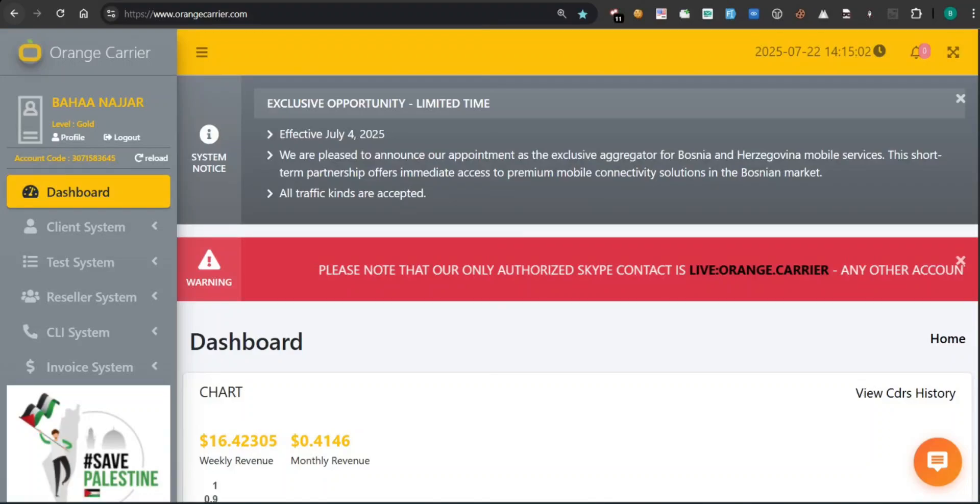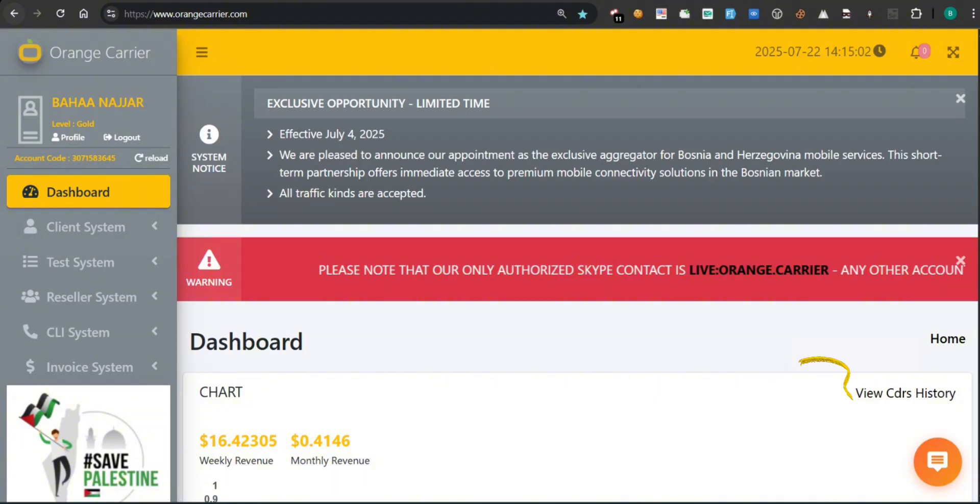Welcome to the Orange Carrier Control Panel. In the bottom right corner of your screen, you'll see a round orange button with a chat icon. This is the Smart Assistant, your Orange Carrier chat bot.